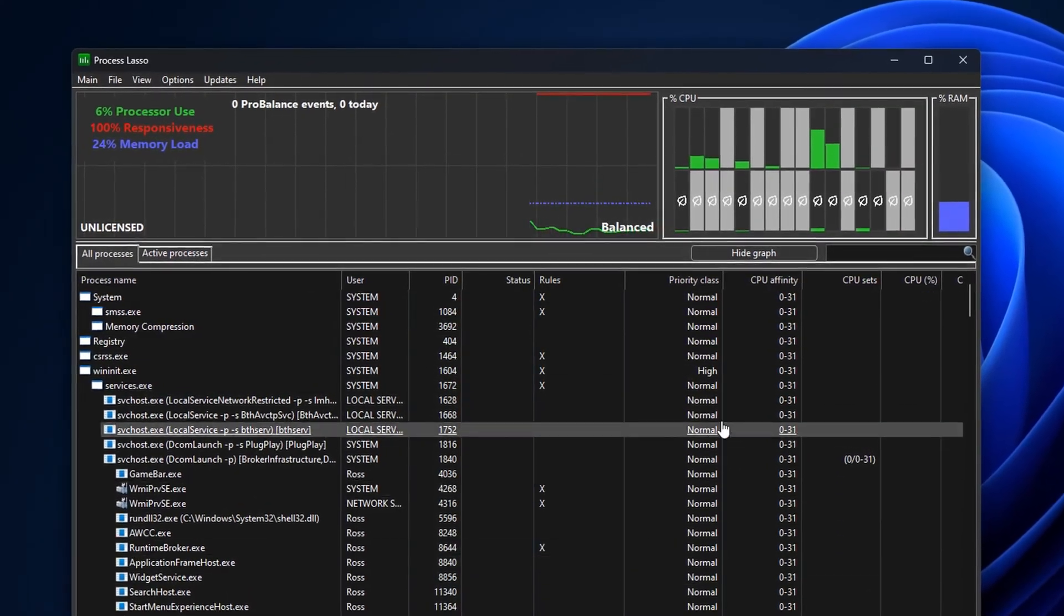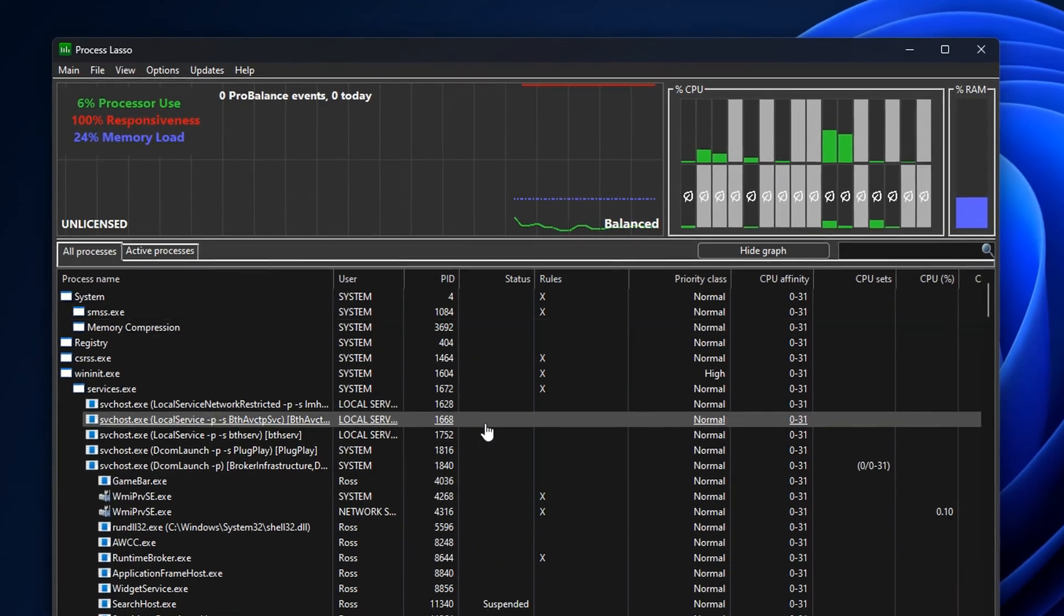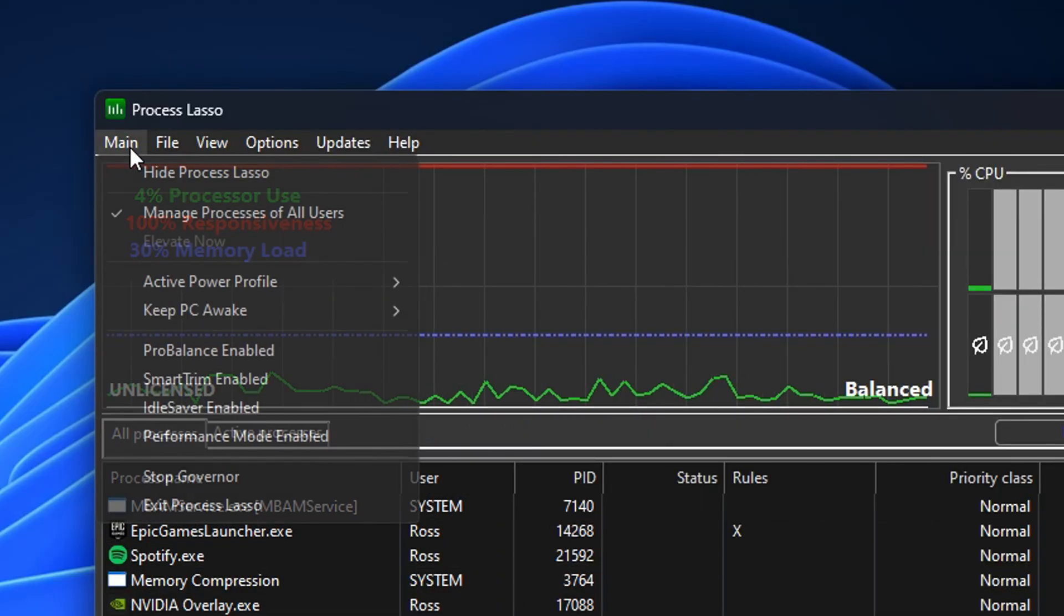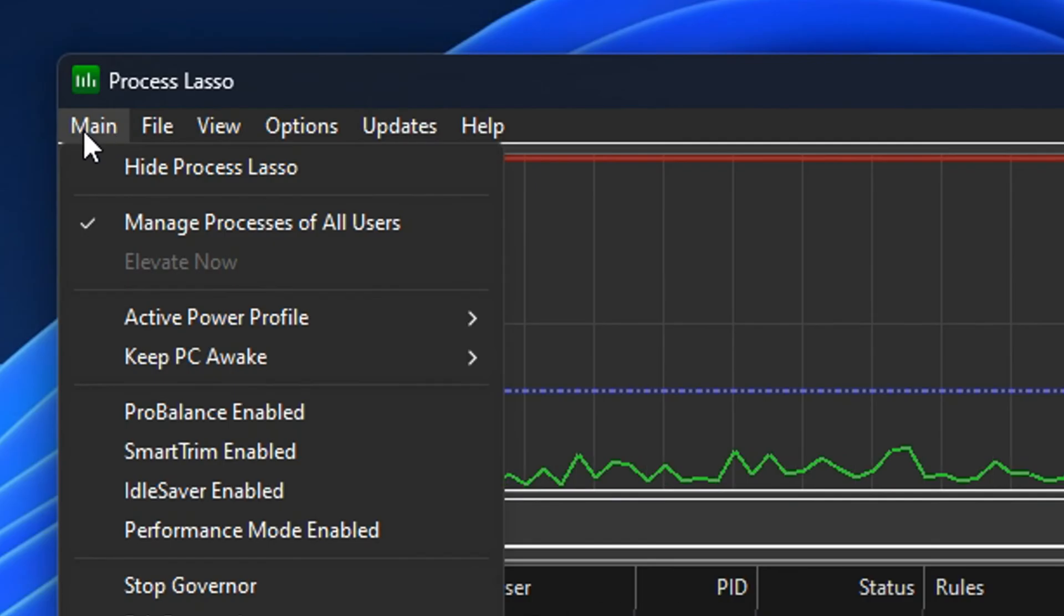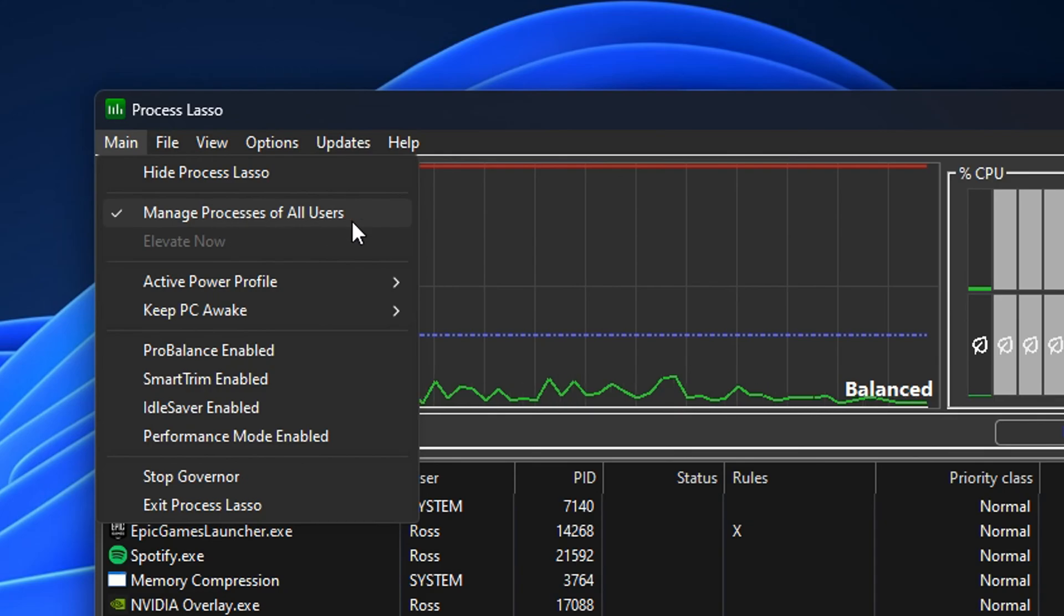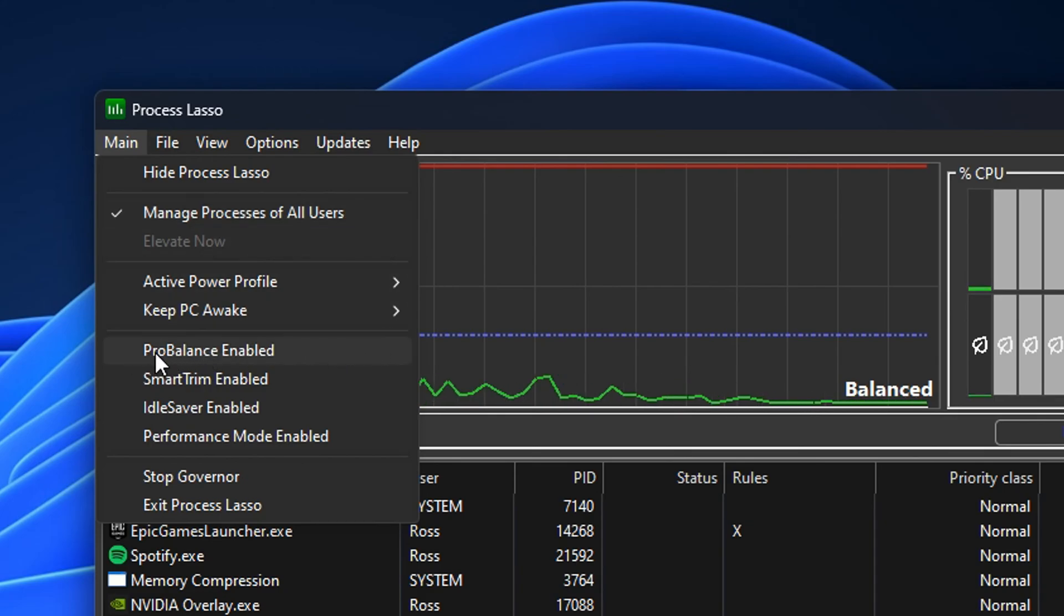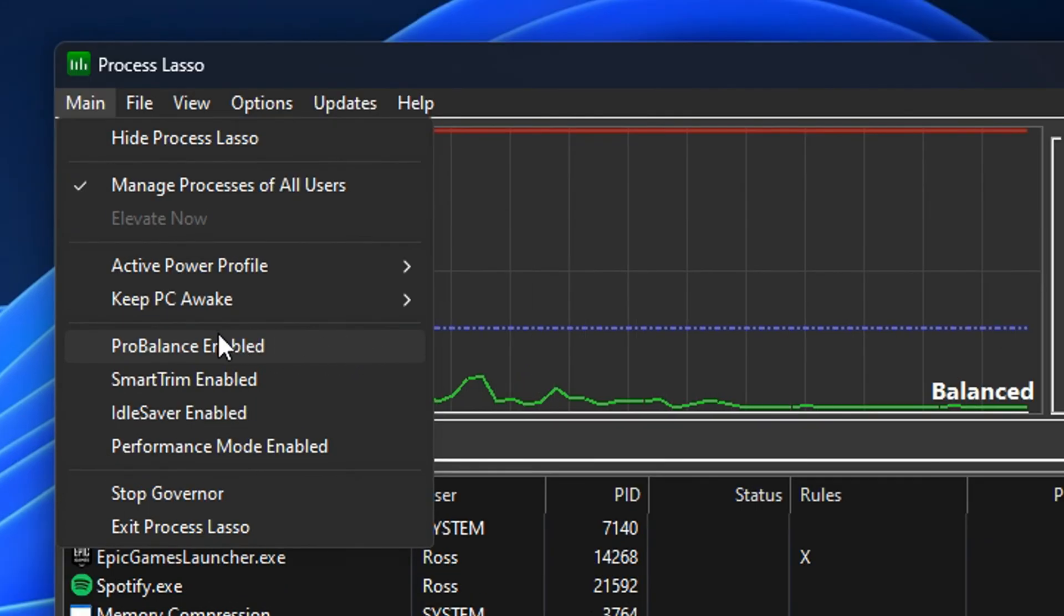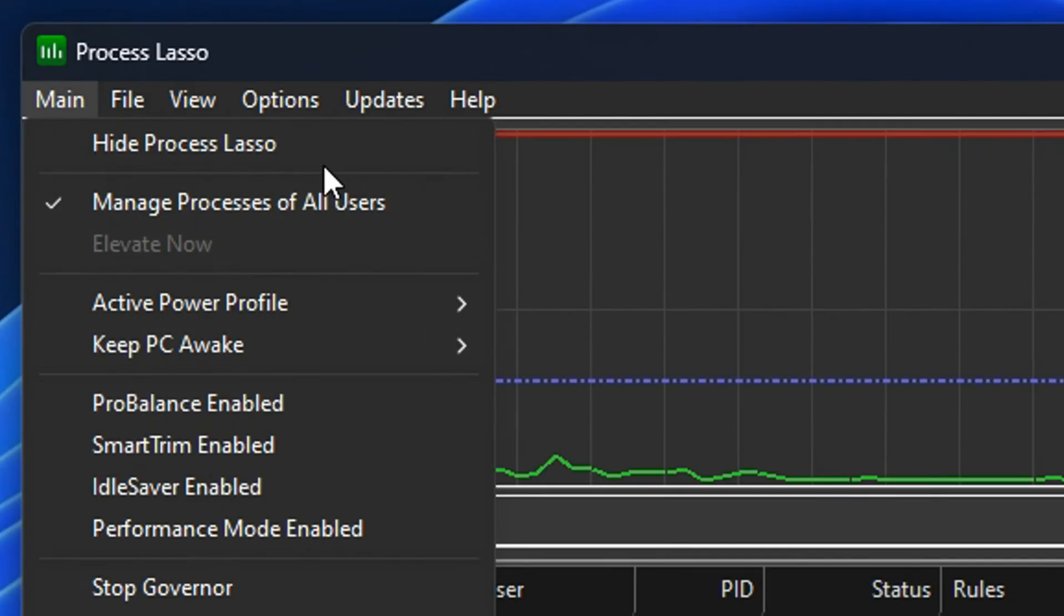You can see it does look very complex, but it really isn't. The first thing you want to do is go to the top corner under Main and make sure Manage Processes of All Users is selected. In addition to that, I also find that having the ProBalance disabled works better for myself and the majority of people out there. However, some people do have this enabled—it's something you need to test out.